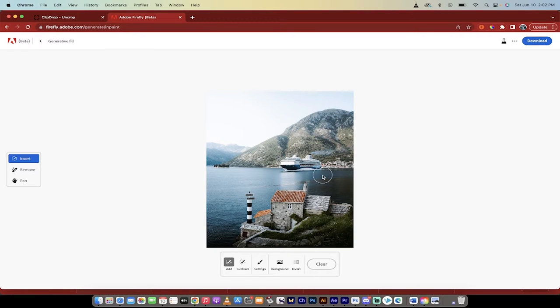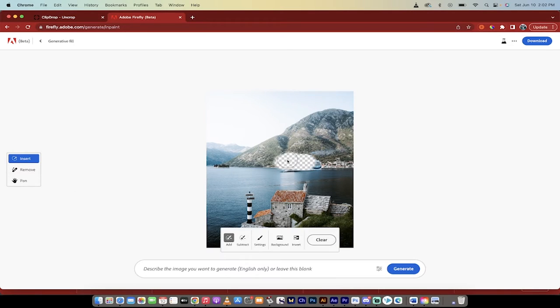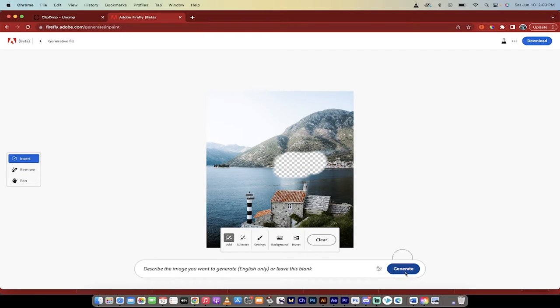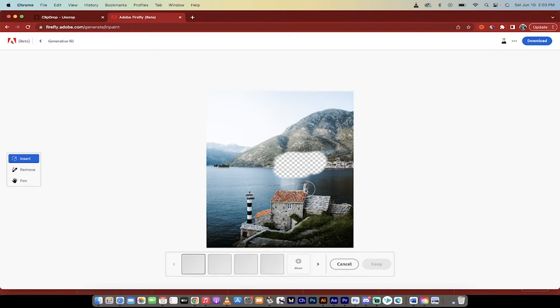Now this is the stuff that everybody has access to and it's just Generative Fill. I'm just going to go ahead and brush over top of that ferry and then I'm going to click Generate.